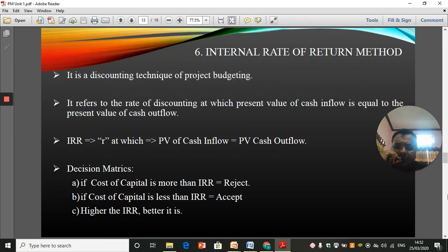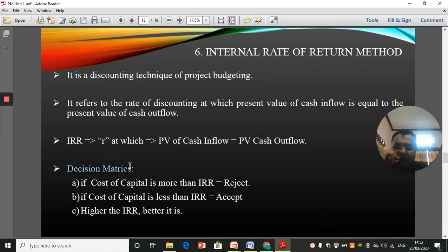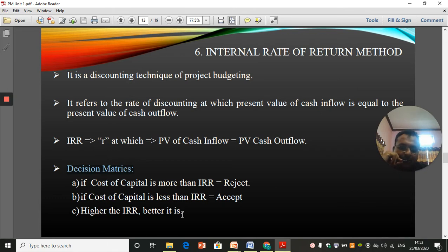The internal rate of return method is a discounting technique of capital budgeting. It refers to the rate of discounting at which the present value of cash inflow equals the present value of cash outflow — meaning IRR is the rate at which NPV is zero. For decision making: if the cost of capital is more than IRR, we reject the proposal; if the cost of capital is less than IRR, we accept it. The higher the IRR, the better — we always select a project with a higher internal rate of return.